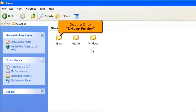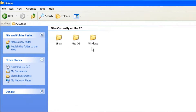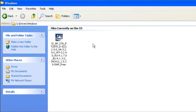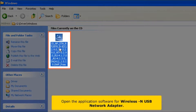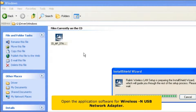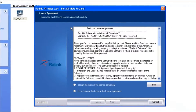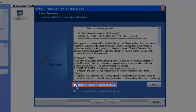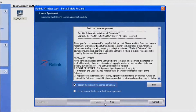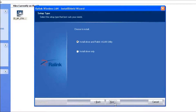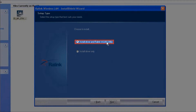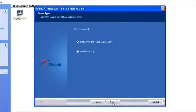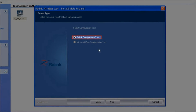Double click the driver folder and select the Windows folder. Open the application software for the wireless USB network adapter. Select 'I accept the terms of the license agreement,' then click the next button. Choose 'Install Driver and RALINK WLAN Utility,' then click the next button.